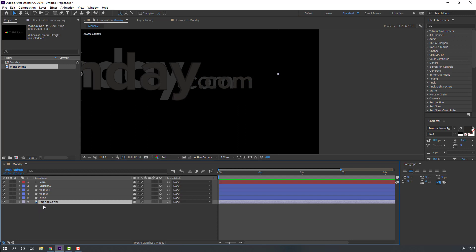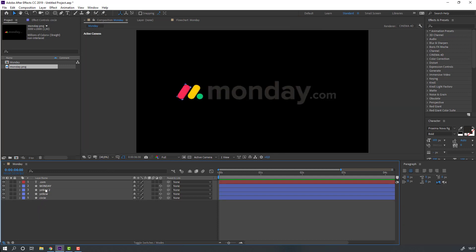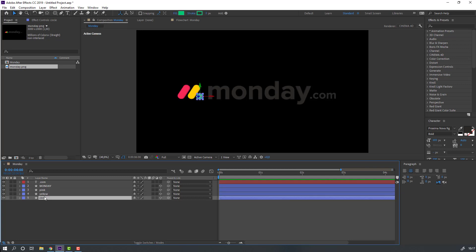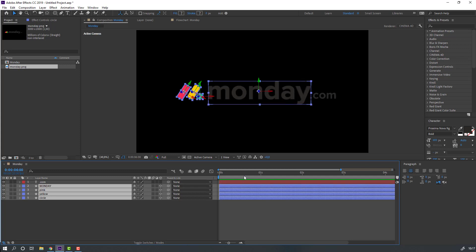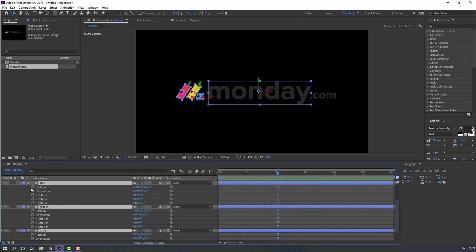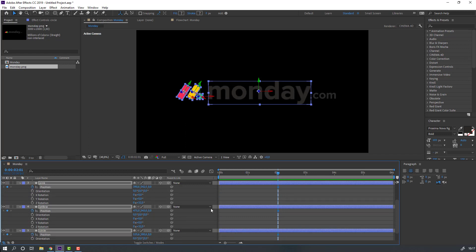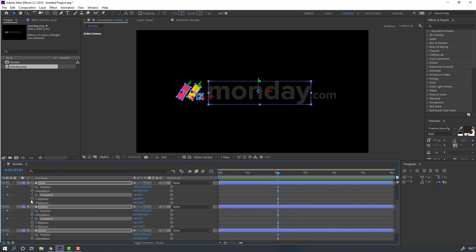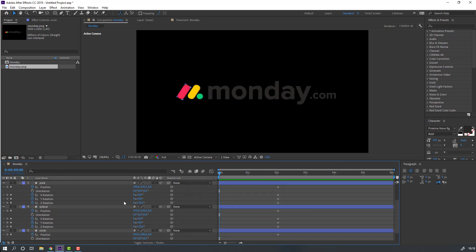Select the Monday image and delete it. Select the yellow and change to pink. Select the circle, yellow, pink, and monday layers. Go to the two-second mark, press P, hold Shift and press R to add position and rotation keyframes. Make new position keyframes. Add X rotation and Z rotation keyframes as well.